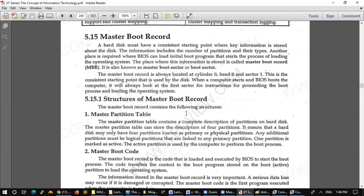Any additional partition must be logical partitions that are linked to any primary partition. One partition is marked as active. The active partition is used by the computer to perform the boot process. When you install it, all the work will be done.